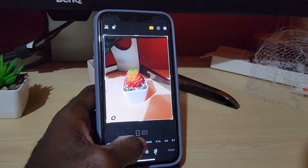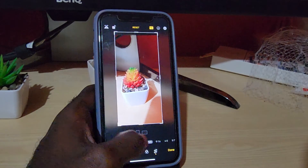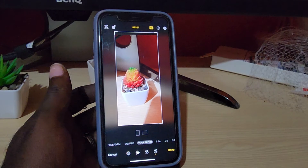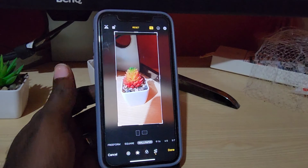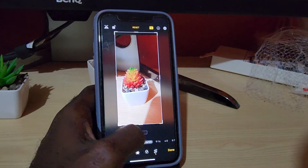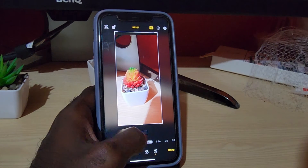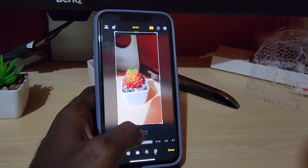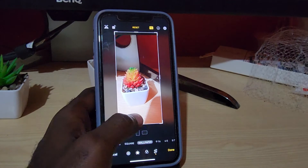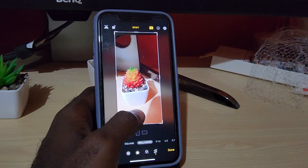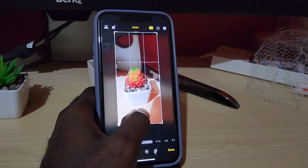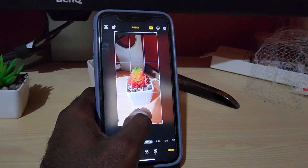Once you choose Wallpaper, notice that it gives you a layout and shows you how it's going to do the wallpaper. It adjusts the wallpaper to your phone's dimensions.